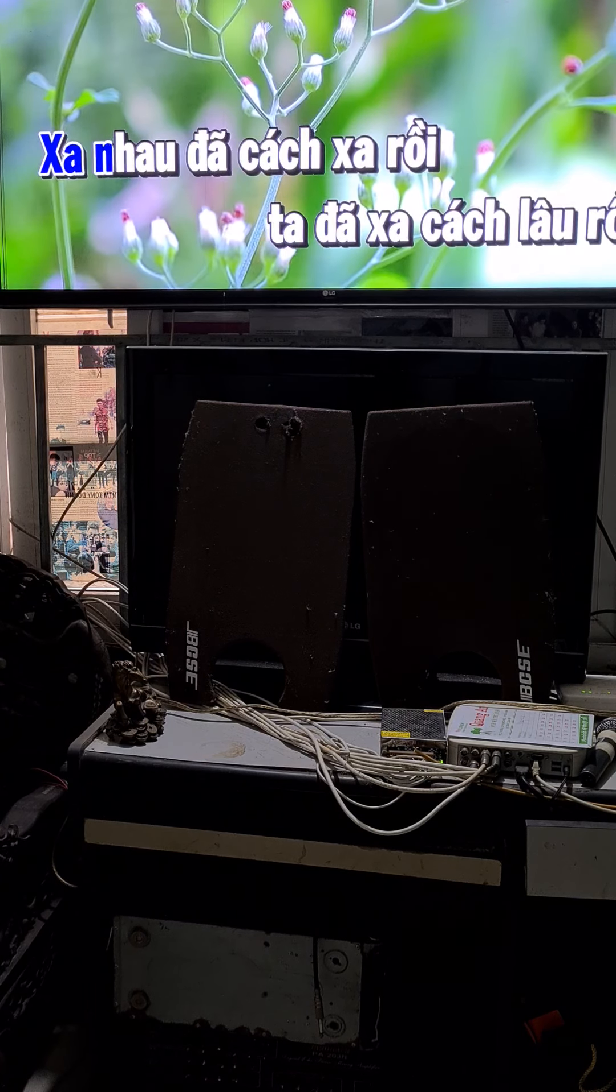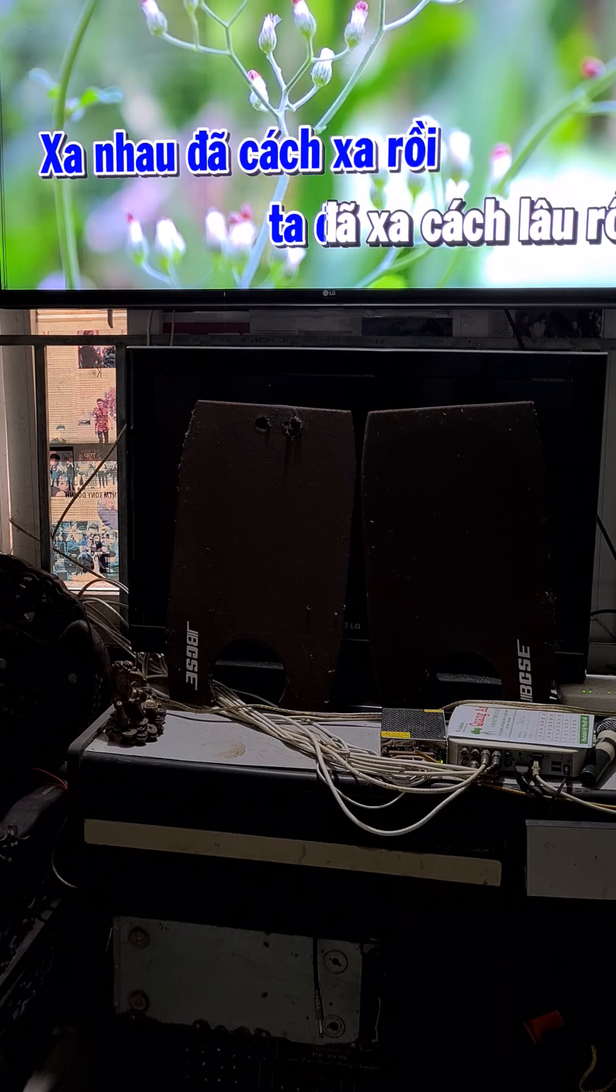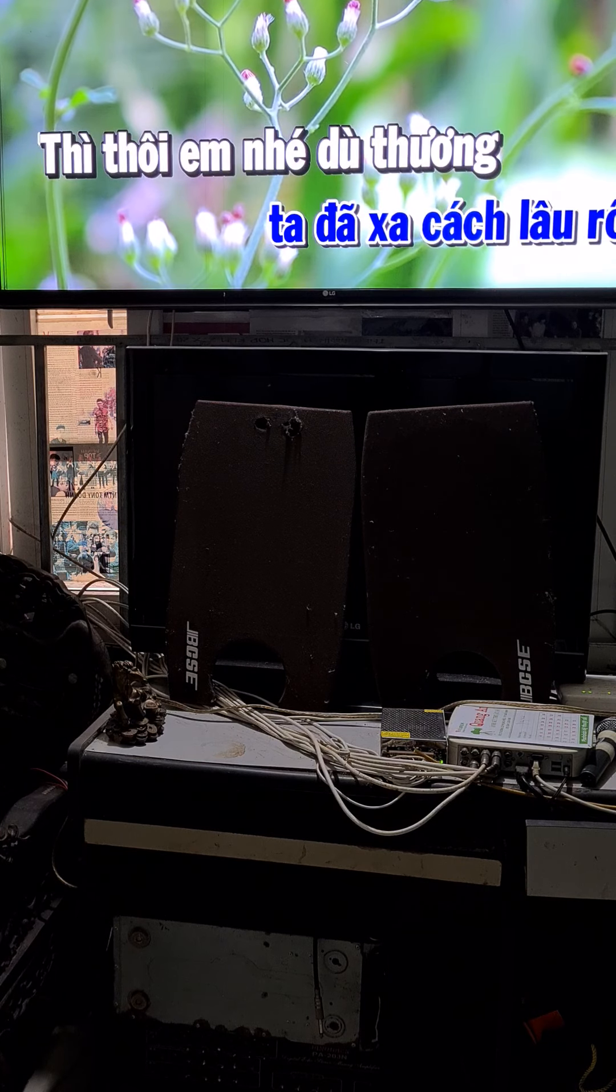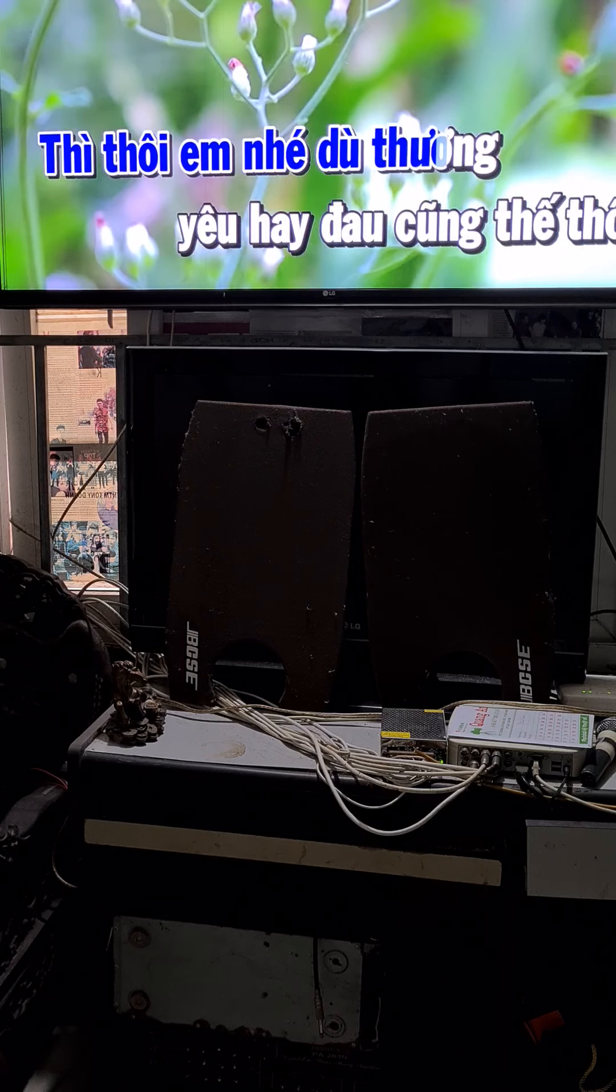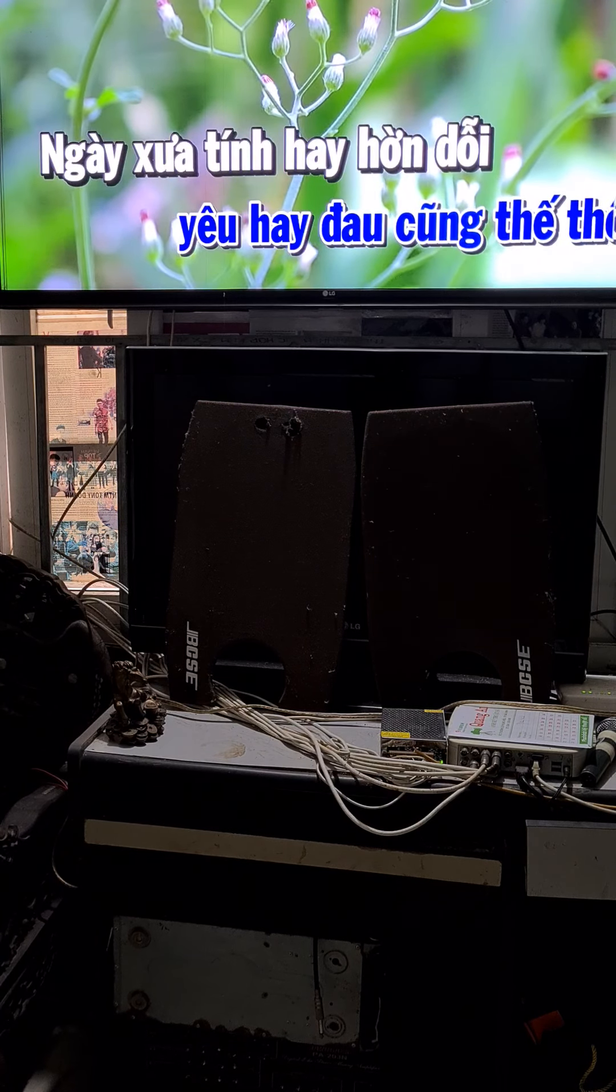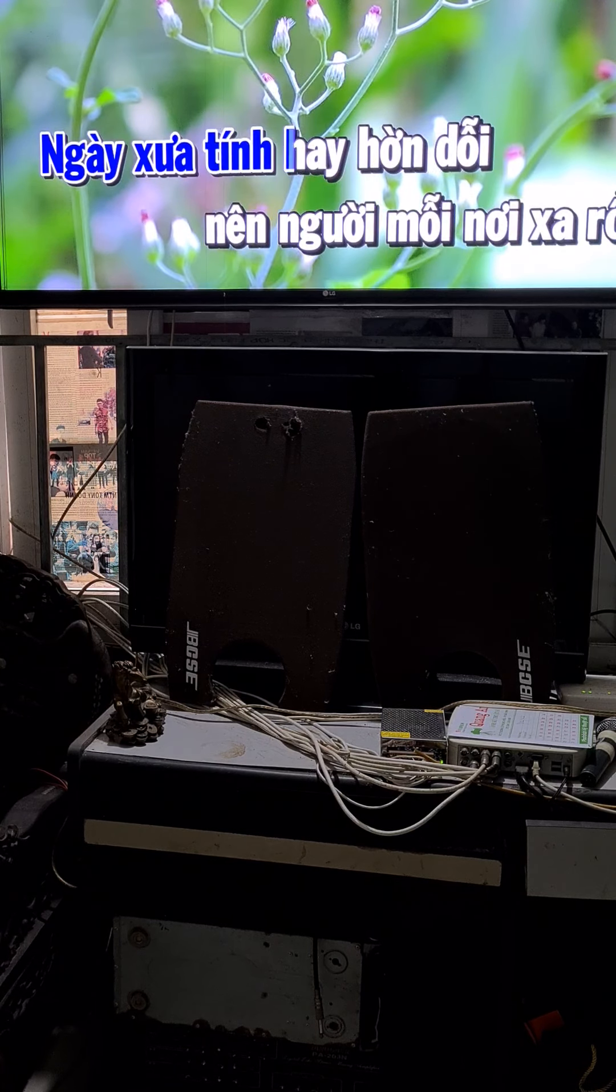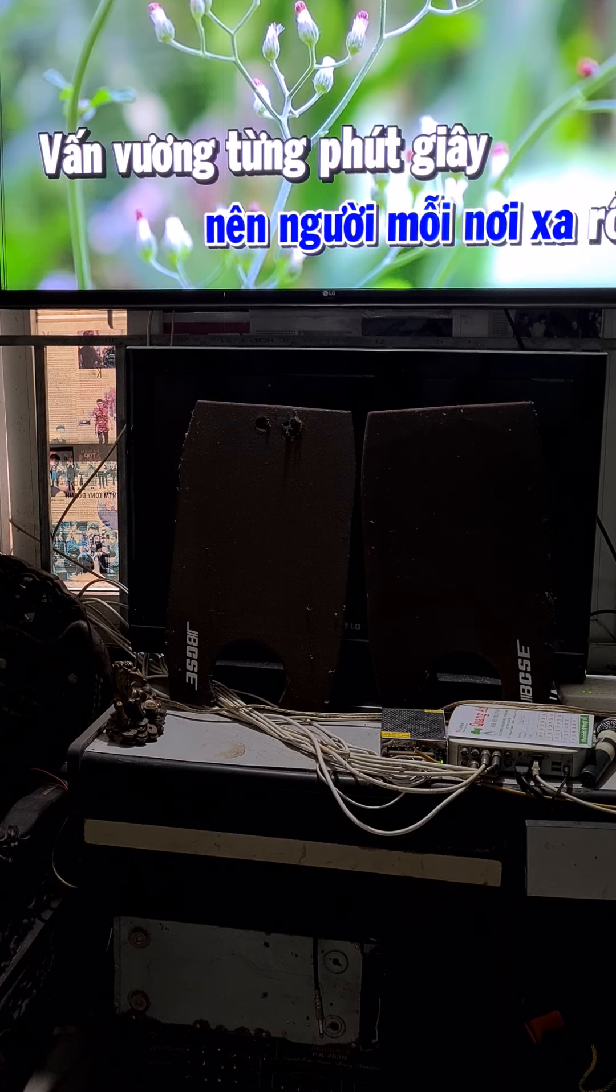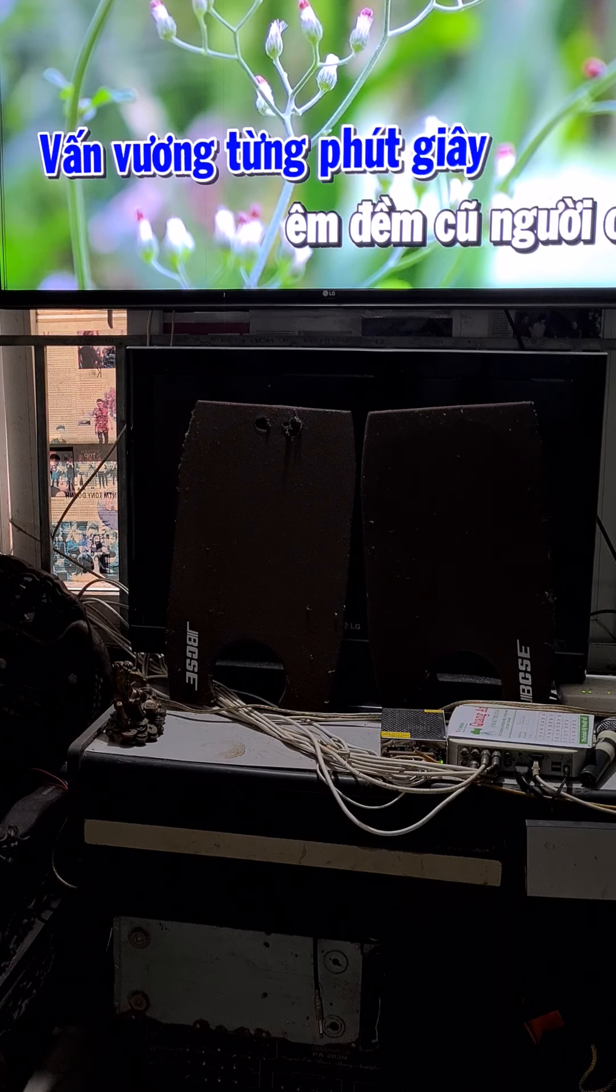Xa nhau đã cánh xa rồi, ta đã xa cách lâu rồi. Thì thôi em nghe vụ thương yêu hay đâu cũng thế thôi. Ngày xưa tin ngay hẳn rồi, nhưng ơi mỗi nơi xa rồi, vẫn vương tầng cột vây.